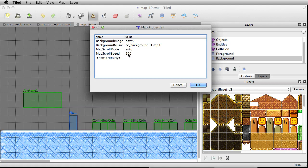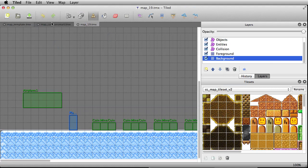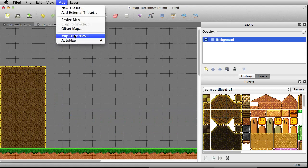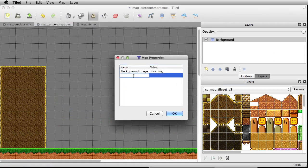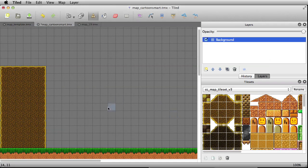I'll copy the sound file name and come back to map properties, add a new property for 'backgroundMusic' and paste that in. By leaving out the auto scroll property, it's just not going to auto scroll. So we've got background and music in there.